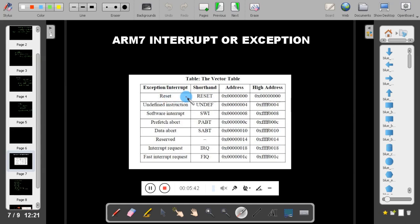Reset takes you to supervisor mode. For software interrupt, suppose you want to execute certain important functions like installing an app that requires more privileges. Installing an app makes changes in the root of the operating system, which requires supervisor privileges. For that you need to call the software interrupt instruction (SWI) followed by a number, which takes you from user mode to supervisor mode.